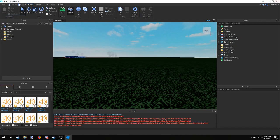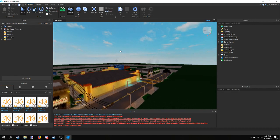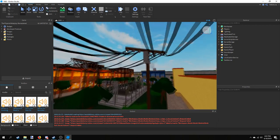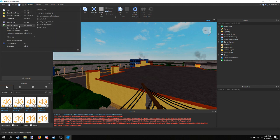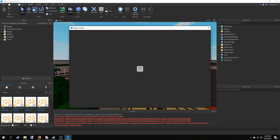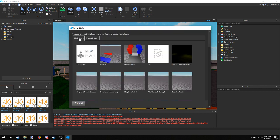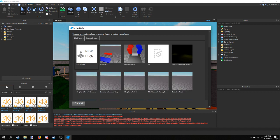Since I'm a developer it'll let me publish back to the same place I edited it from, but you will not be able to do that. So what you're going to have to do is save this to your own place. The way you do that is go to File, then Publish to Roblox As.